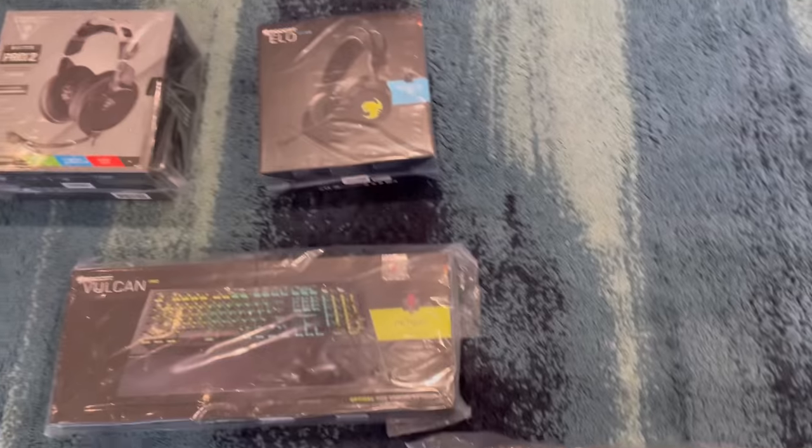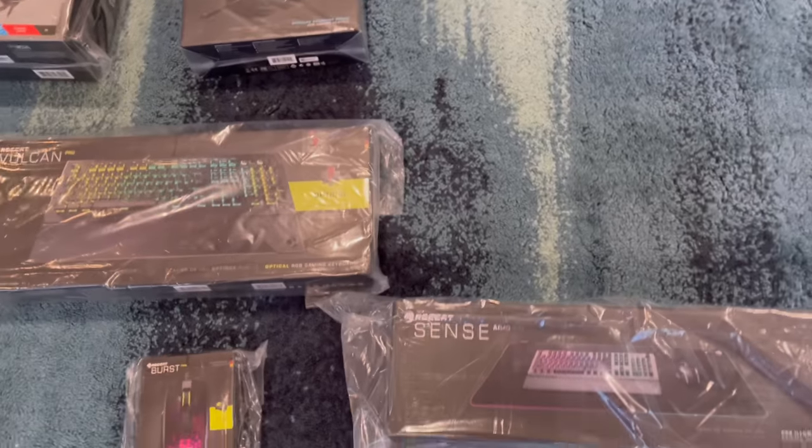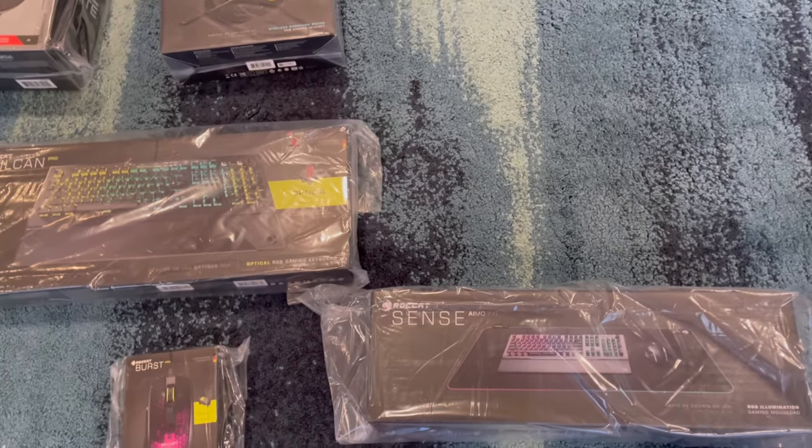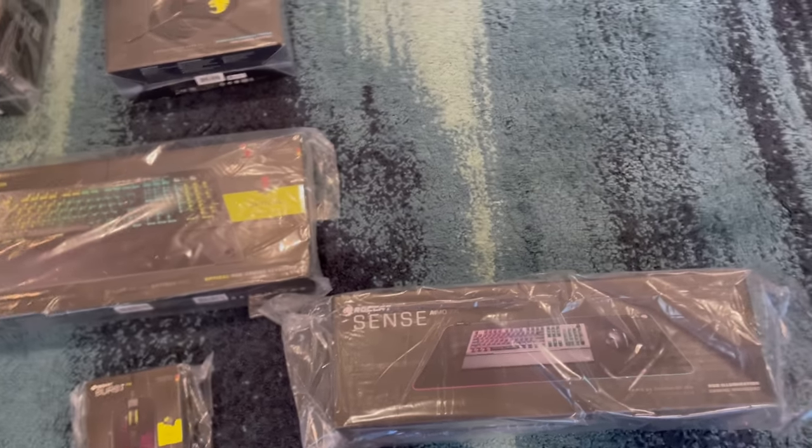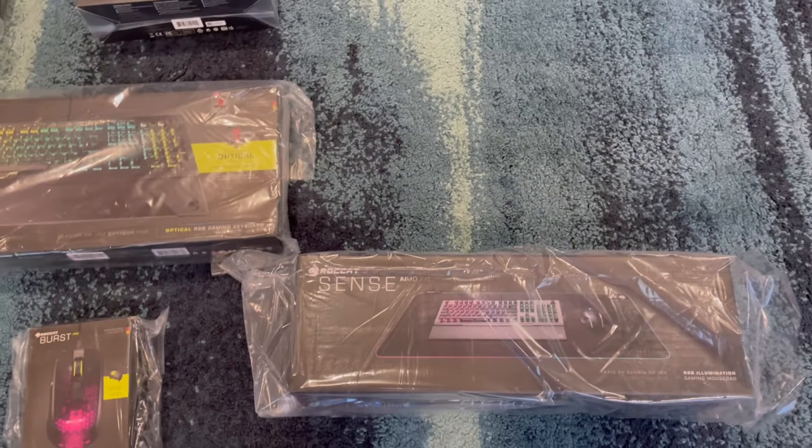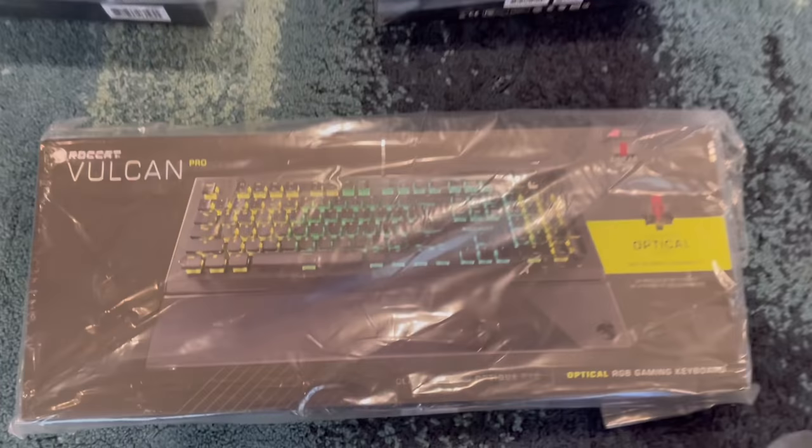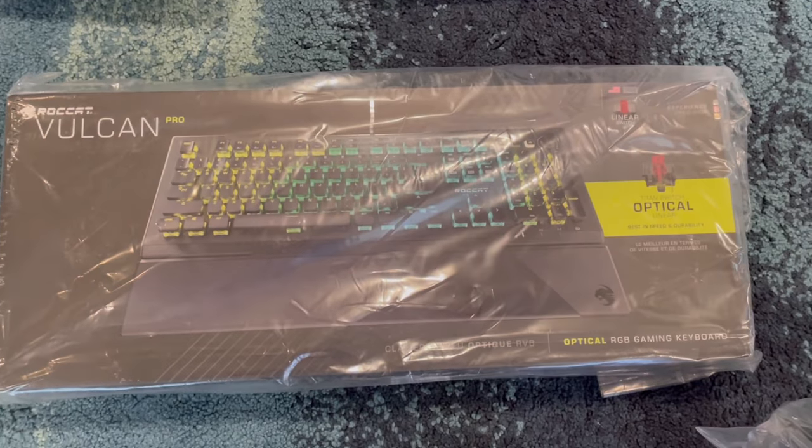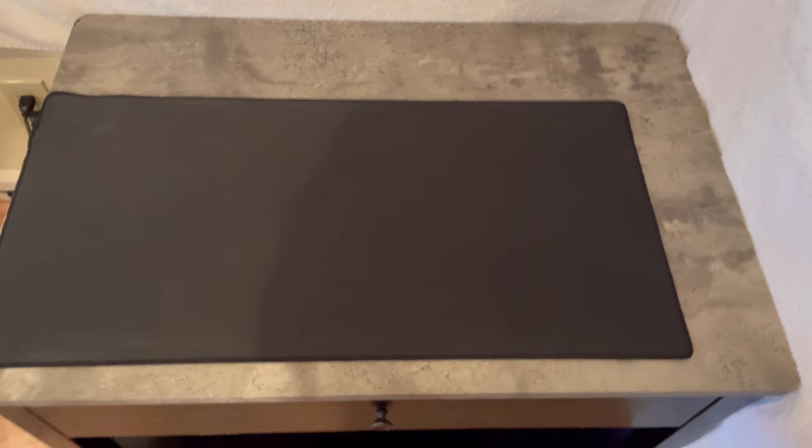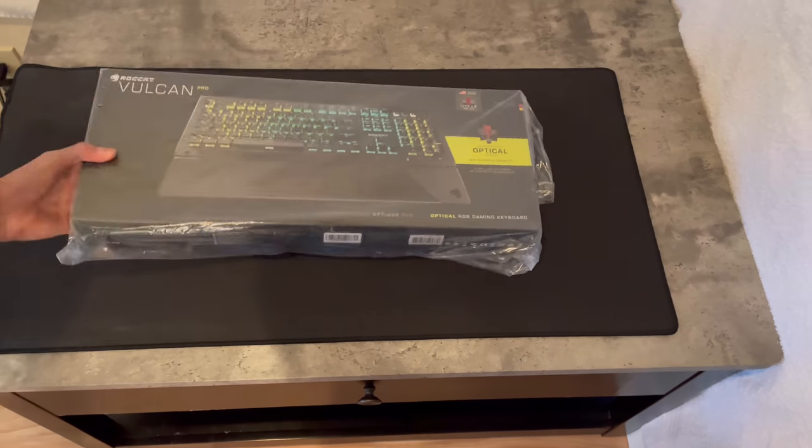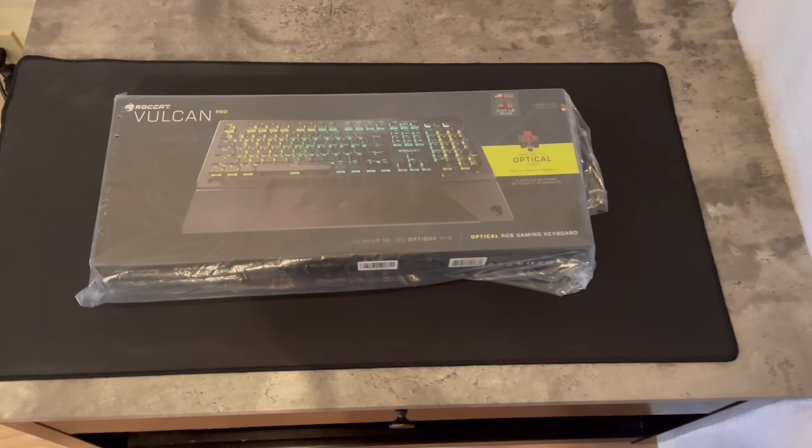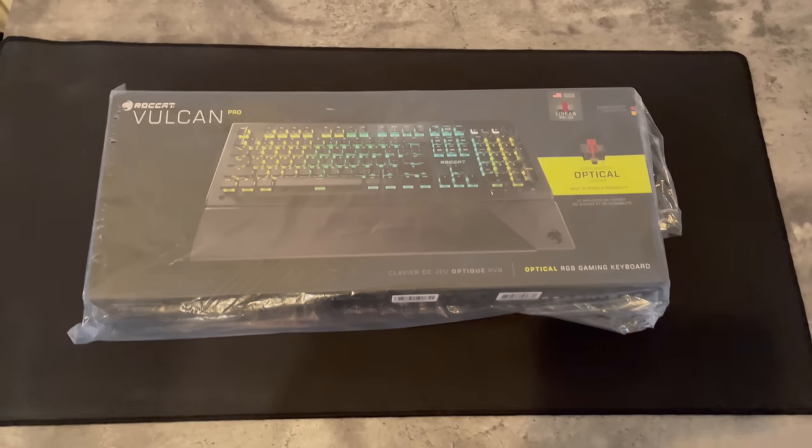And in today's video we're going to be reviewing this Vulcan Pro gaming keyboard. Alright guys, here it is, the ROCCAT Vulcan Pro gaming keyboard.